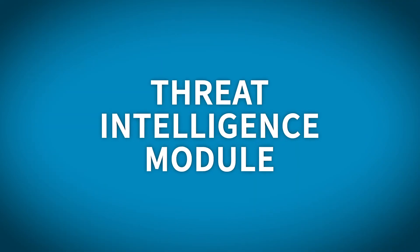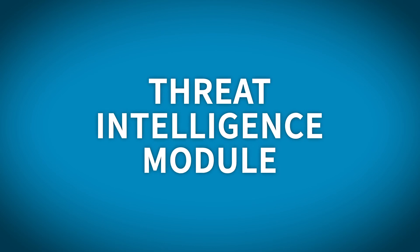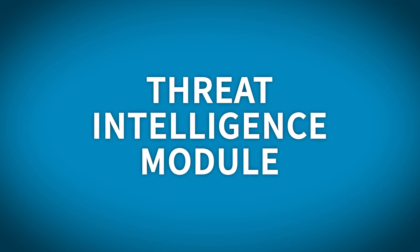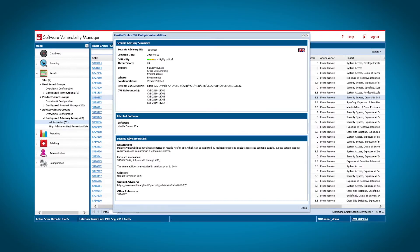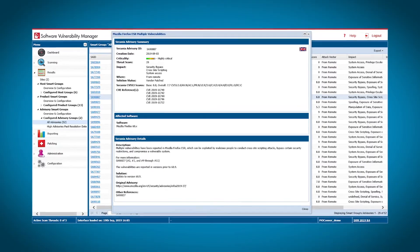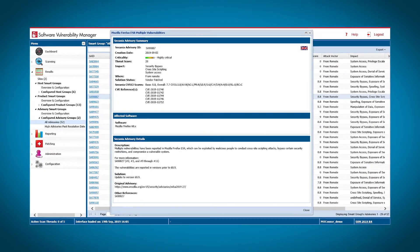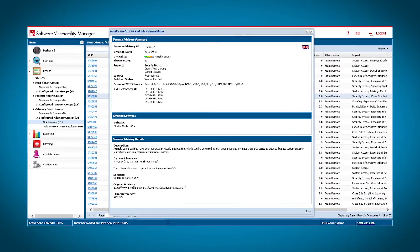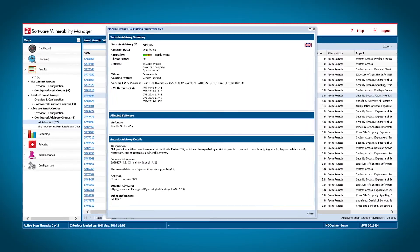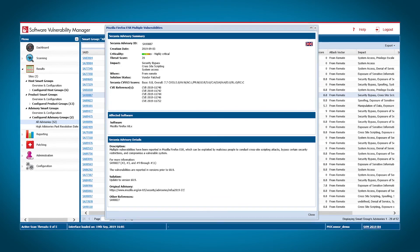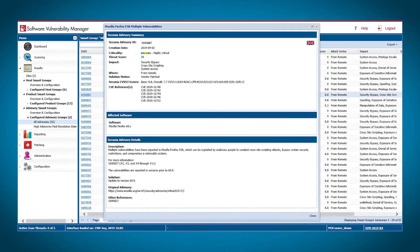Improve your risk mitigation and resource efficiency with SVM's Threat Intelligence module. It adds deeper insight by defining which vulnerabilities affecting your environment are actually being exploited in the wild.